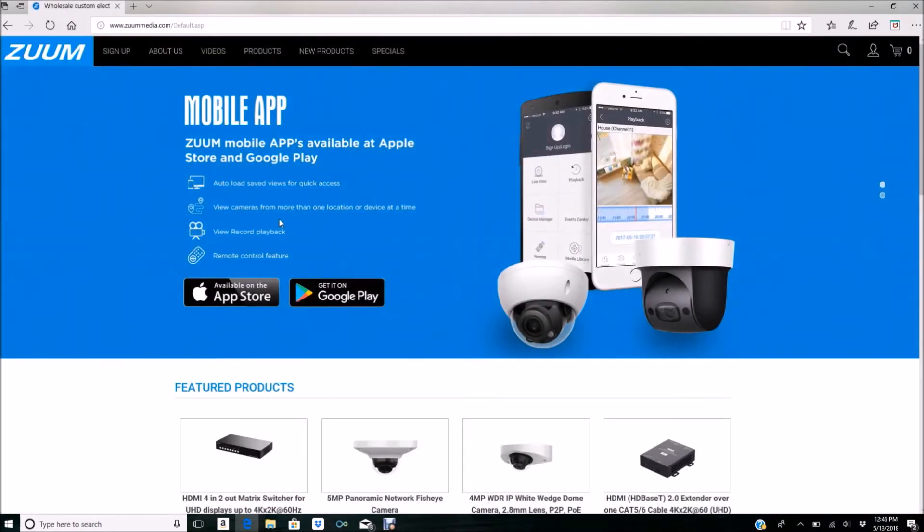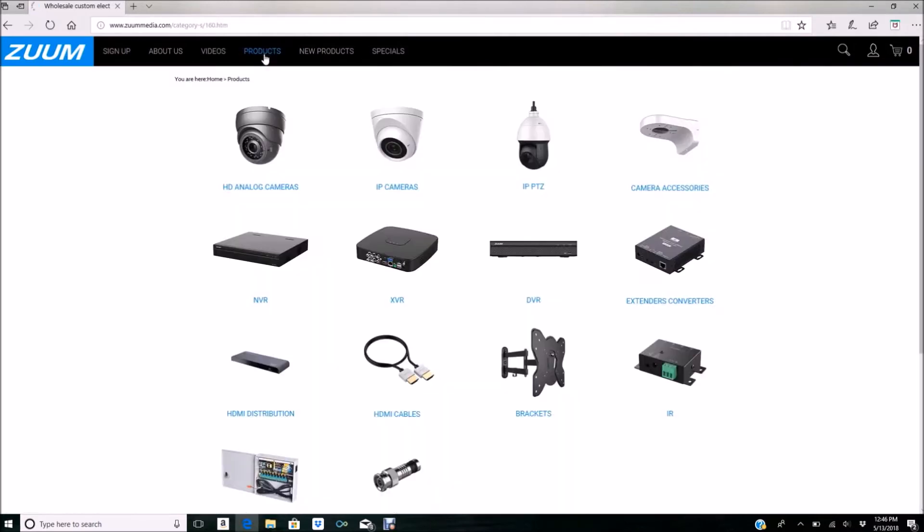Once you're on our website, you'll need to go to Products at the very top. Whether you're downloading this software for your NVR or XVR, it doesn't matter—as long as you follow the steps in the video, you'll be able to download the software and use it for either one.